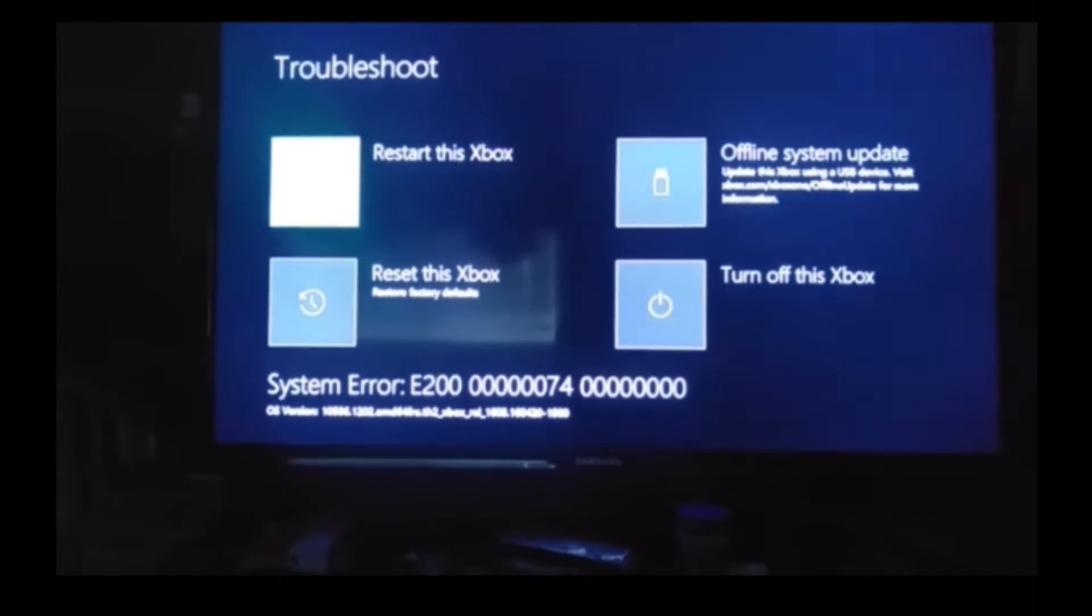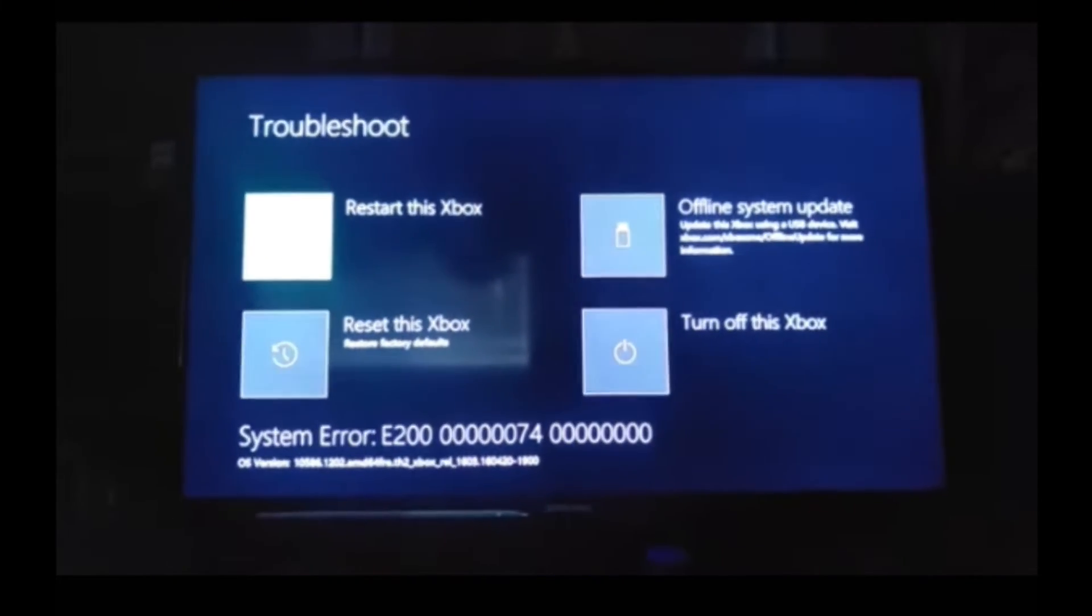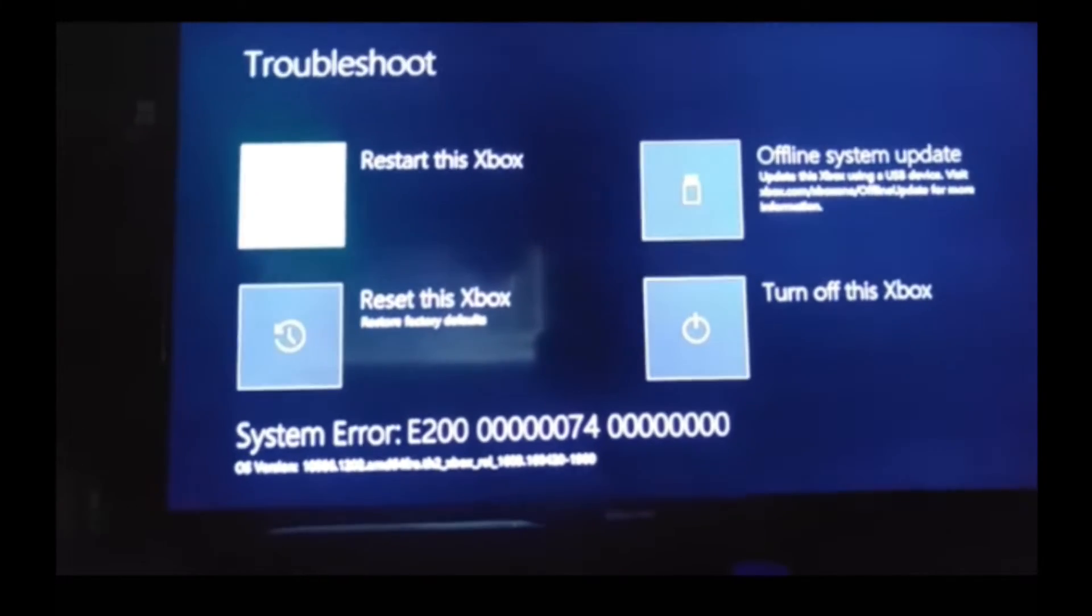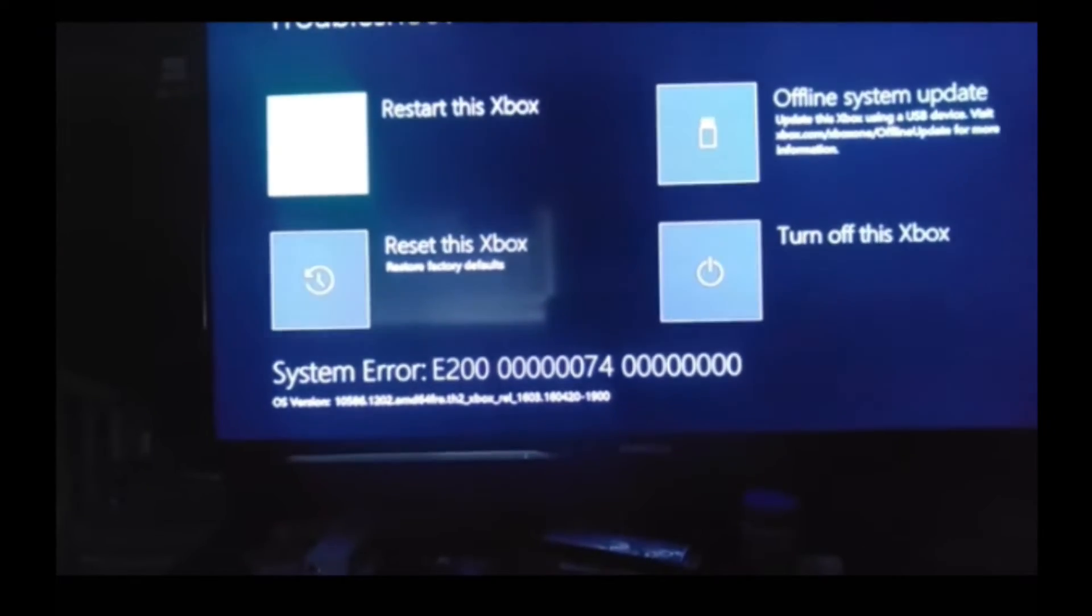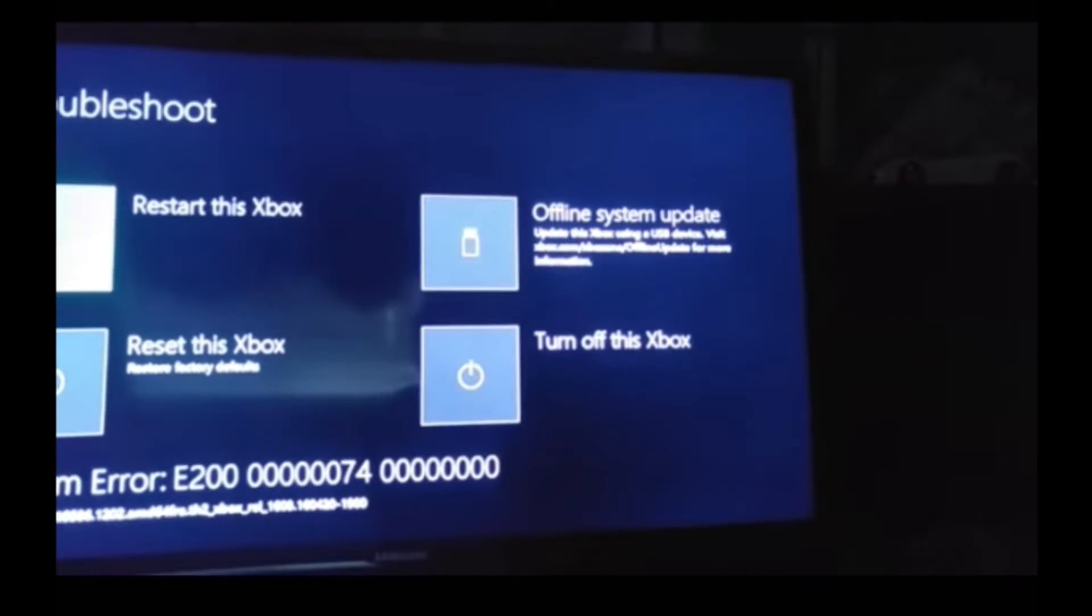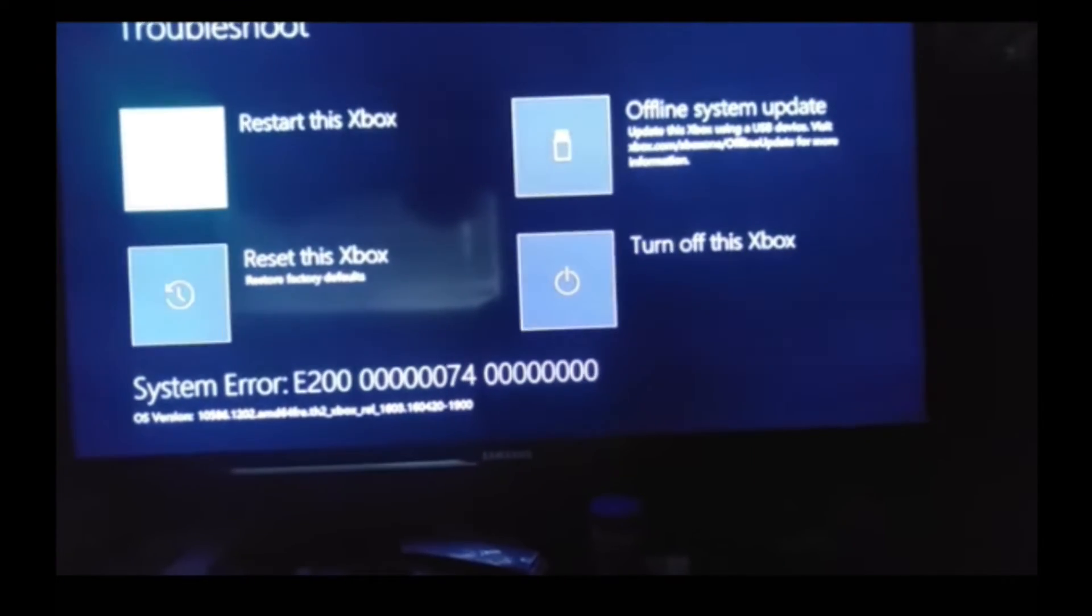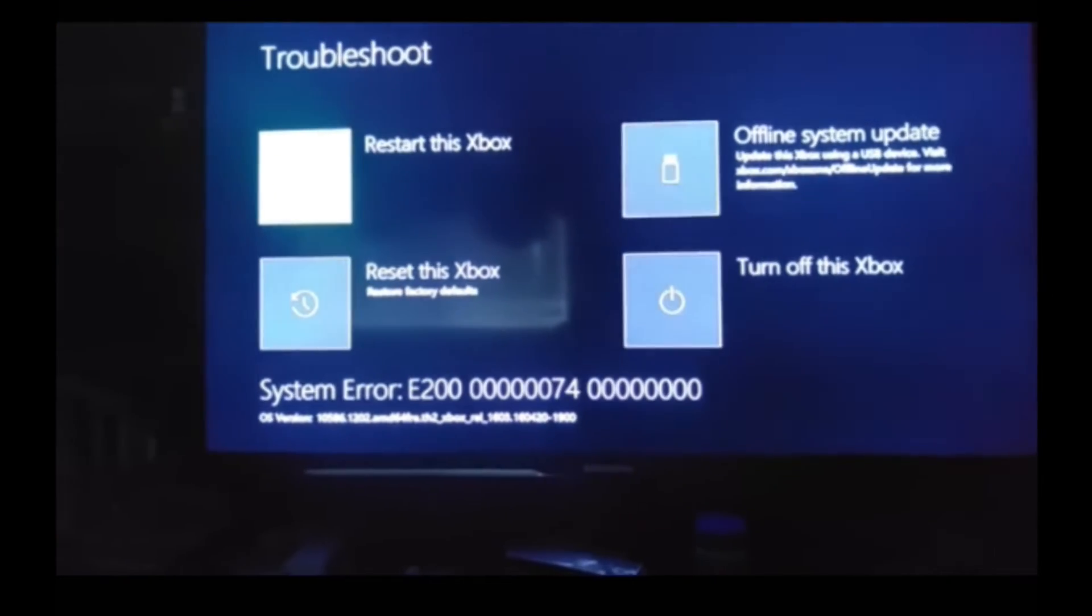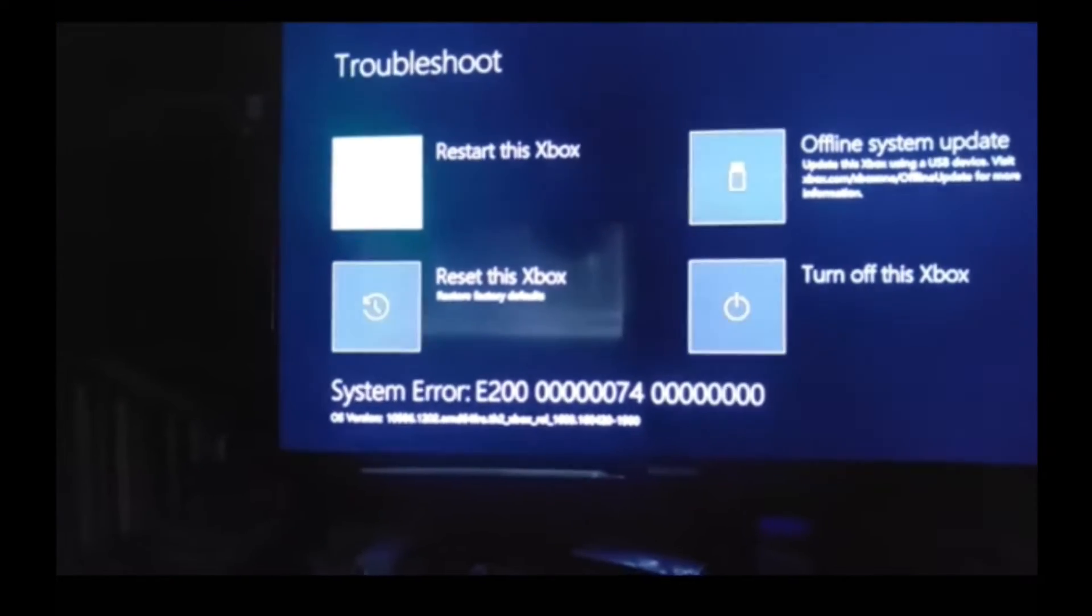Now what you're going to have to do is factory reset your Xbox. There is the offline system update, but you need a flash drive and a computer, and it's not a sure thing. It may not work, but this will.